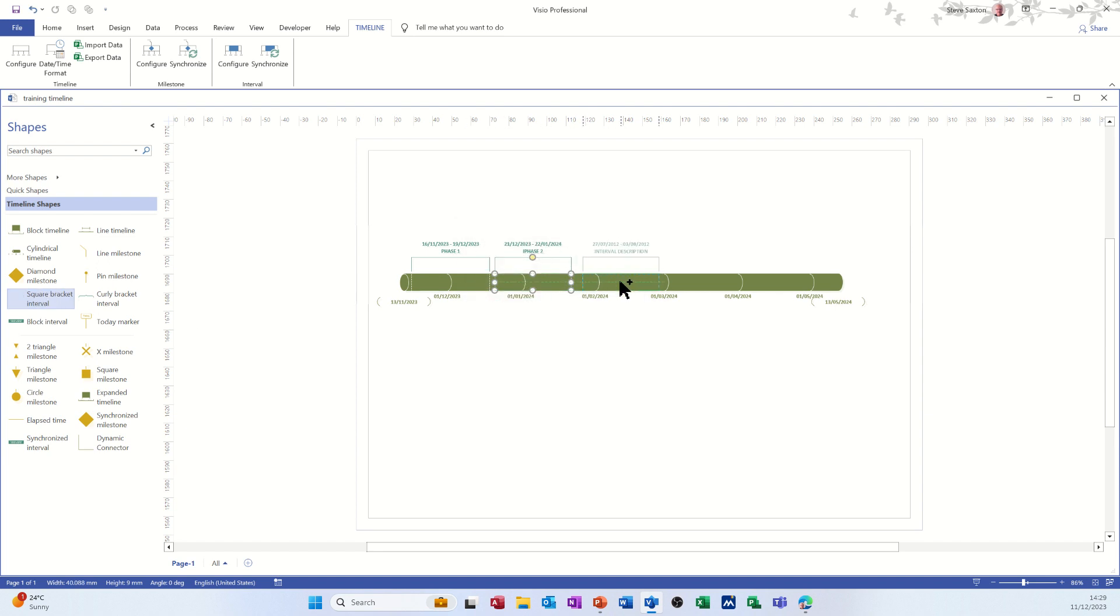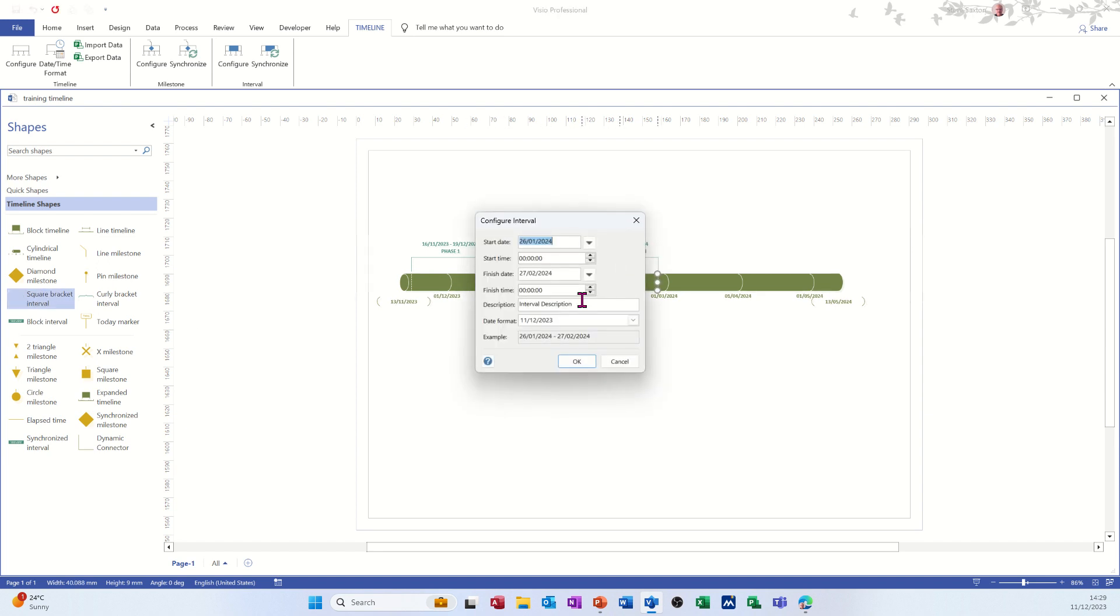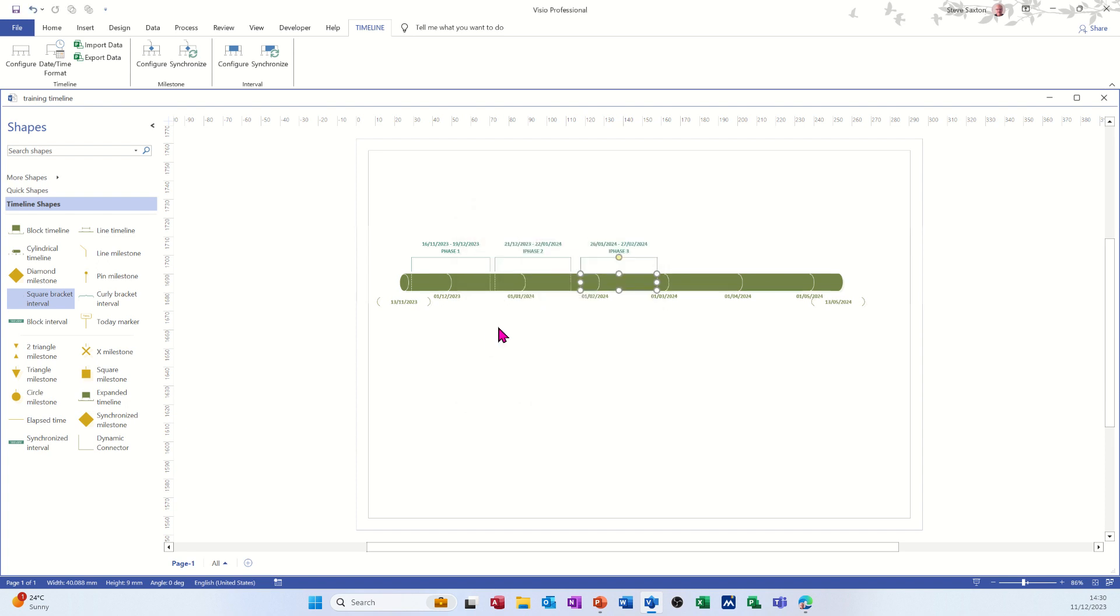And just one more. Call that phase three. So that's my timeline. That's all I want to do.